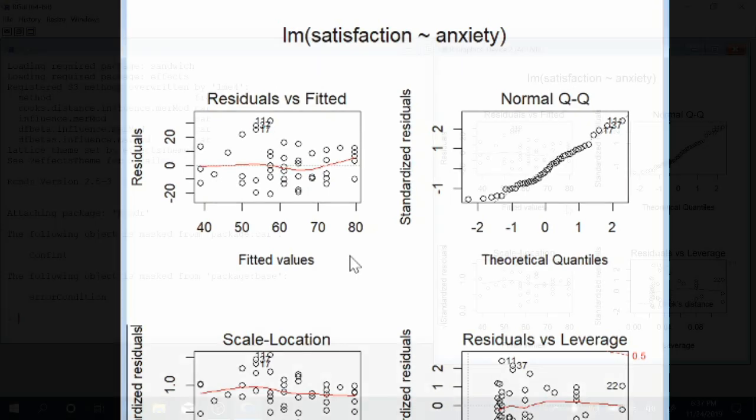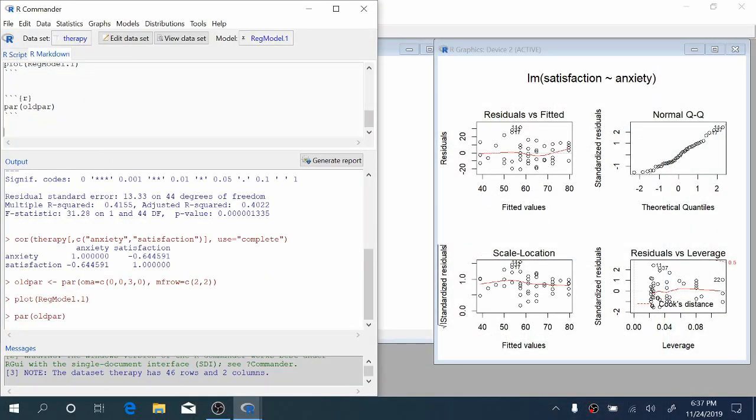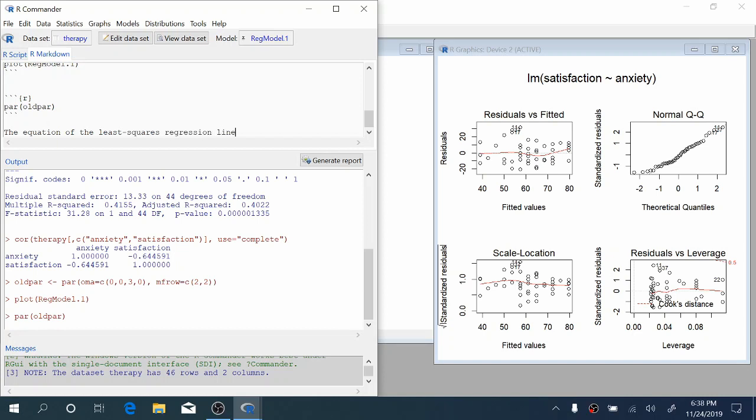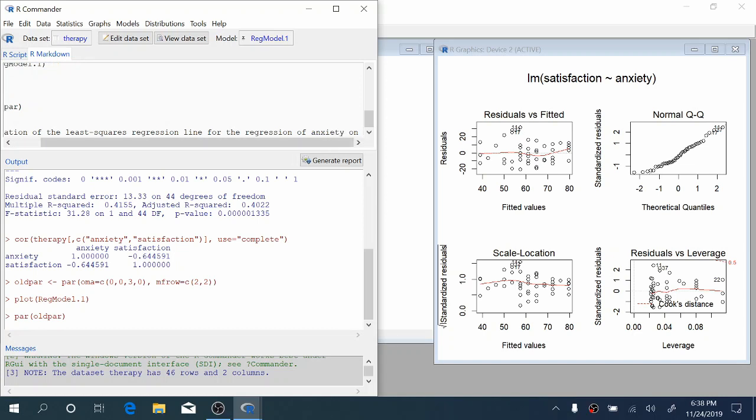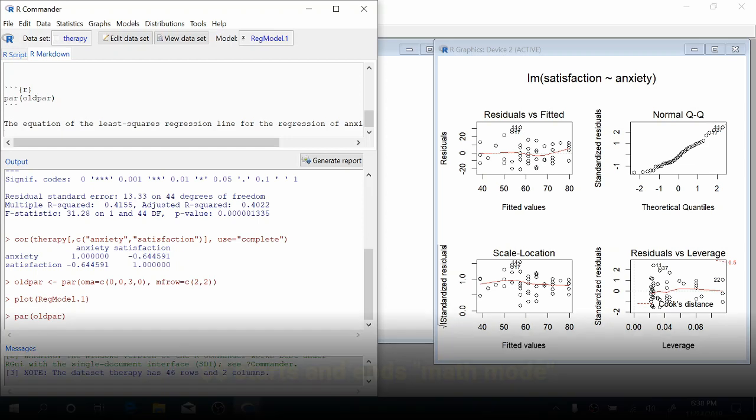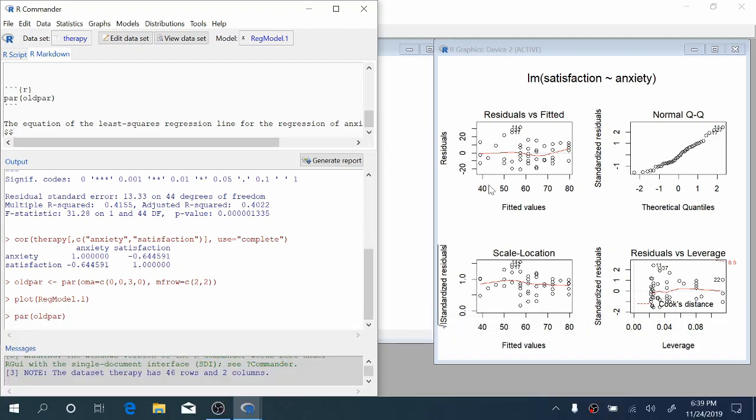The residuals versus fitted plots let us assess that the true relationship is linear and that the true errors have constant variance. In R Commander, we can go into the R Markdown tab and write out the equation of our regression line. We can say the equation of the least squares regression line for the regression of anxiety on satisfaction is... If you use two dollar signs, this tells R Commander you want to typeset some math.